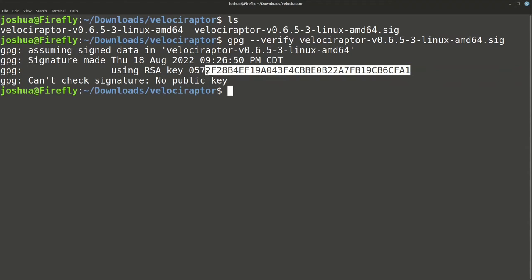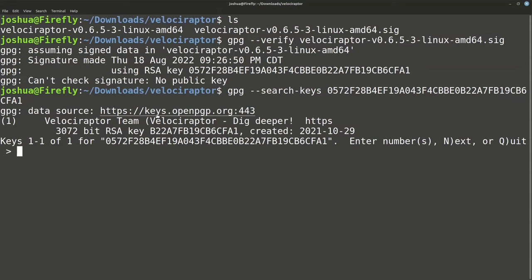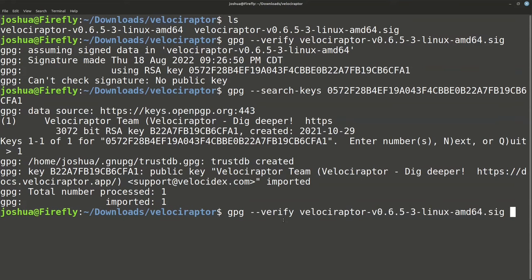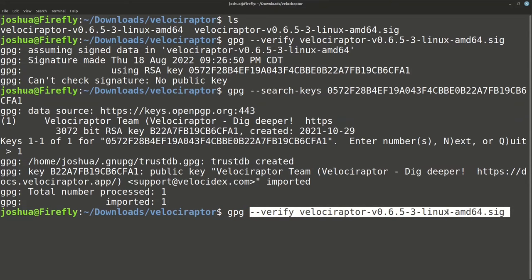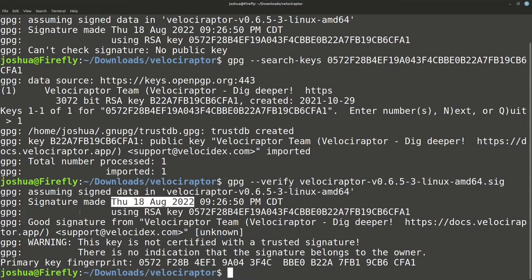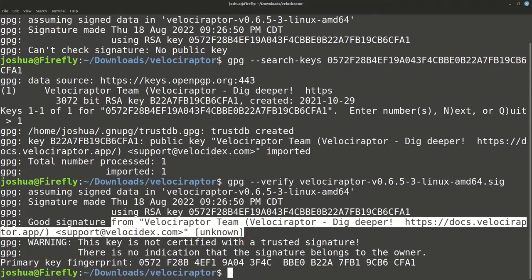Since I haven't imported the key yet, I copy that key ID and run gpg --search-keys, pasting the key directly. It finds the Velociraptor team key from keys.openpgp.org. I confirm it's correct and enter '1' to import it. Now I can run gpg --verify on the .sig file again — it says 'good signature,' and the key is not certified because I can't be 100% sure, but whoever owns this key also signed the binary.